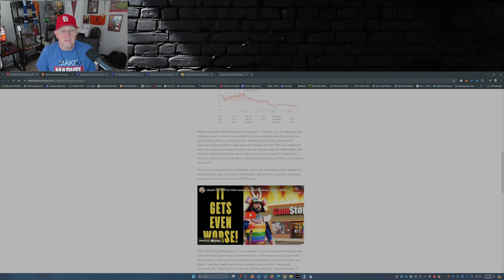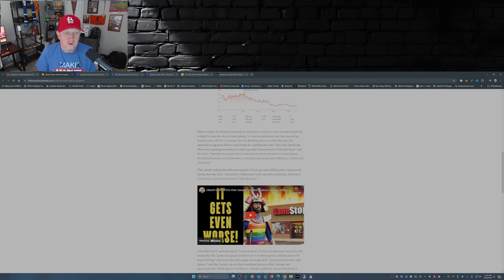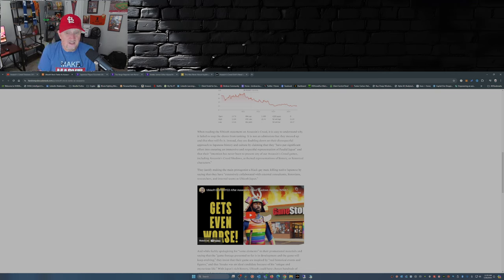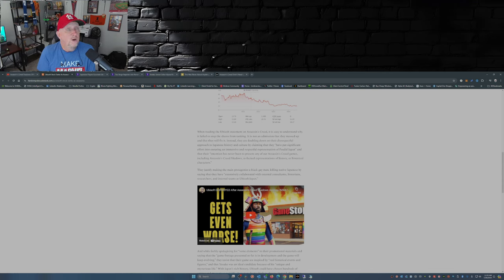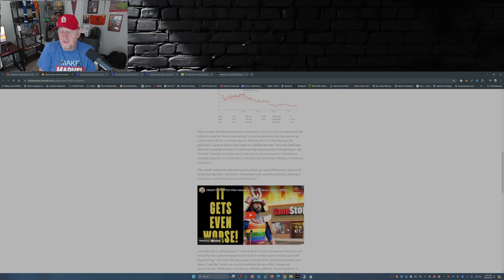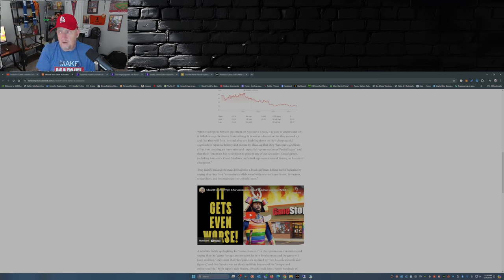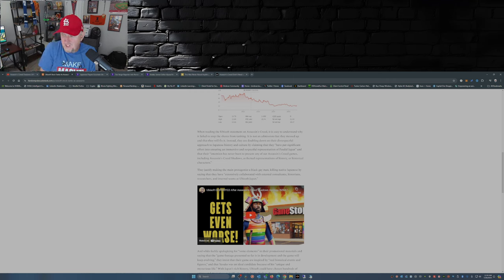They further justify making the main protagonist a black gay man killing native Japanese by saying that they have extensively collaborated with external consultants, historians, researchers, and internal teams at Ubisoft Japan. Who are these people that they collaborated with, consulted with? I would like to know, as others would probably like to know, because this does not sound like they consulted with historians and researchers at all. This sounds like they got with one of those game consultation companies like Sweet Baby Inc to go full DEI within the game, to modernize feudal Japan. That's what it sounds like to me. That's my opinion - you can comment down below if you think that's what's happened or if you think otherwise.